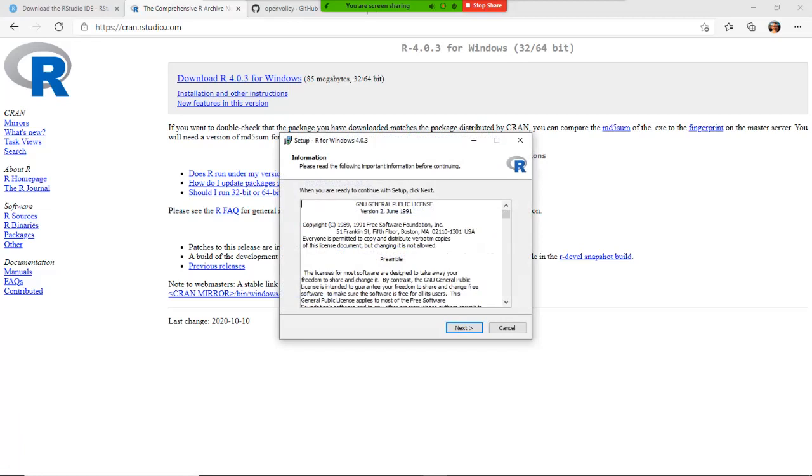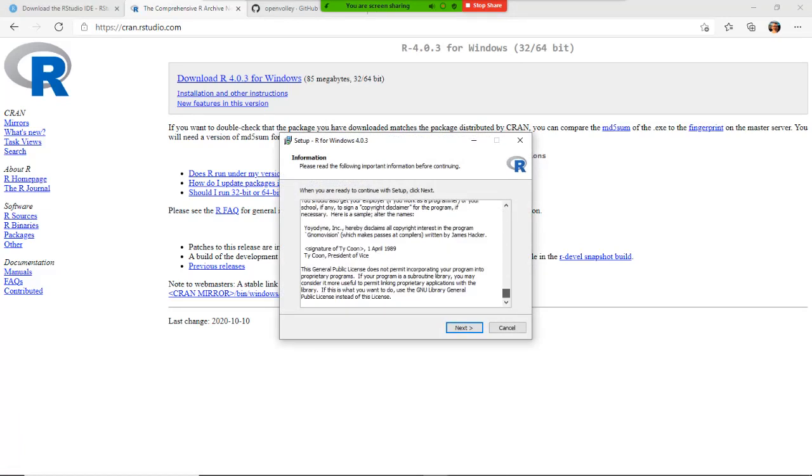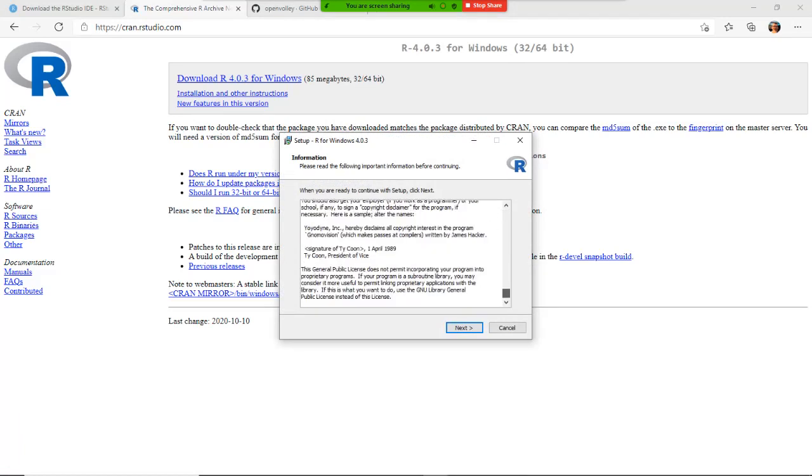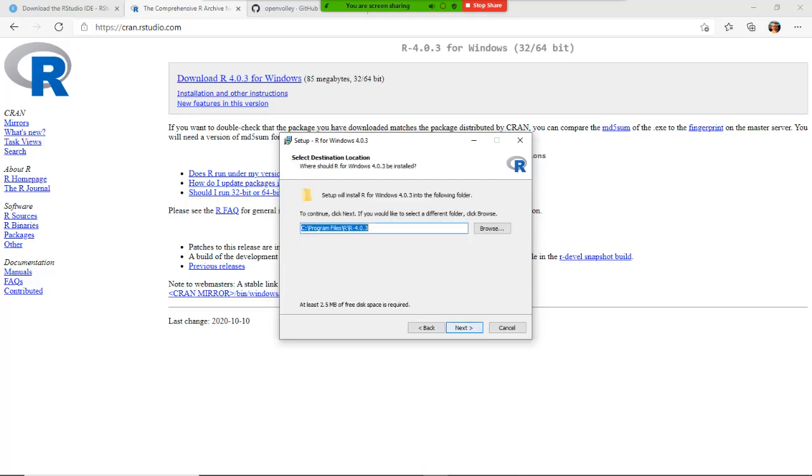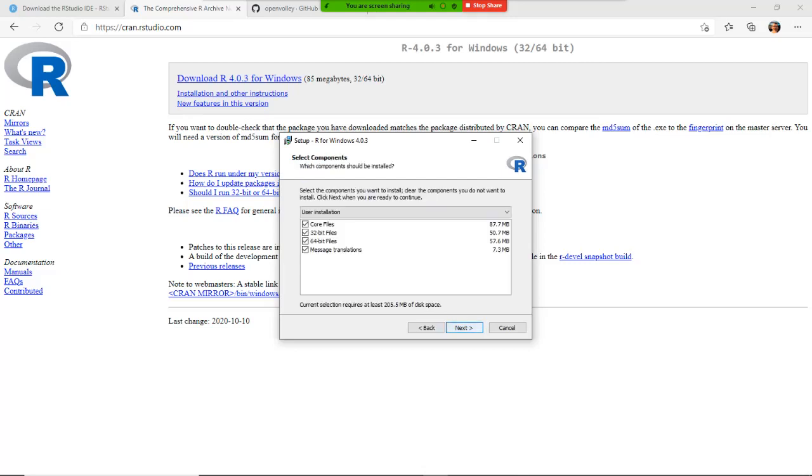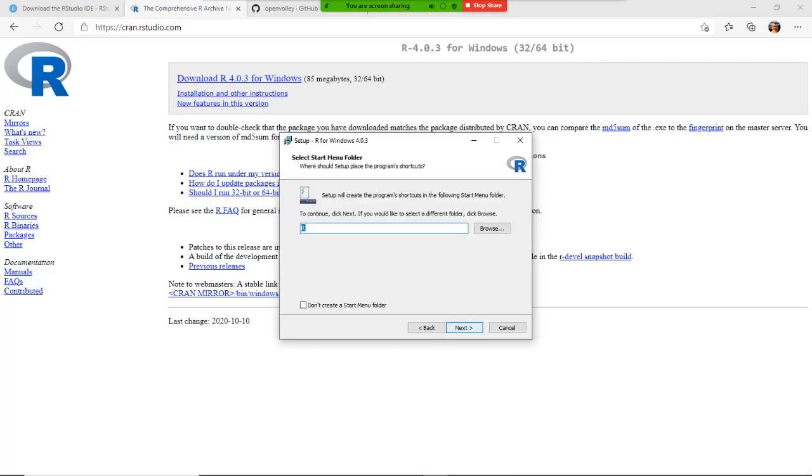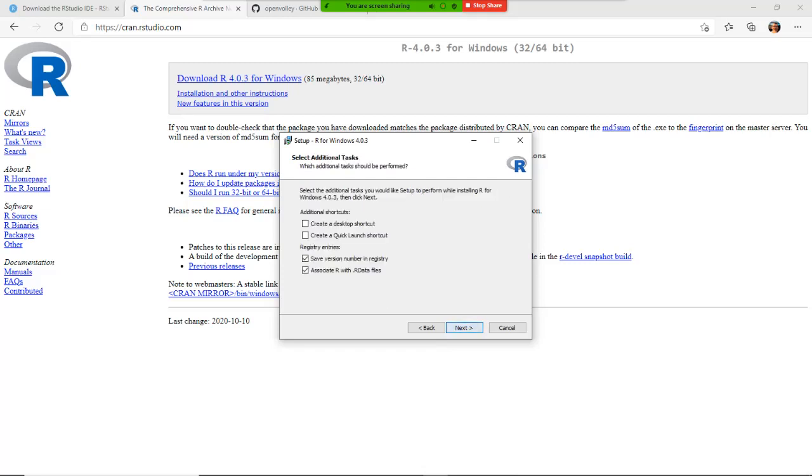Choose your language, read the GNU general public license and accept it, then click next. Get the default location to install, default program to be installed, allow the startup options, make sure that it's connected with R.